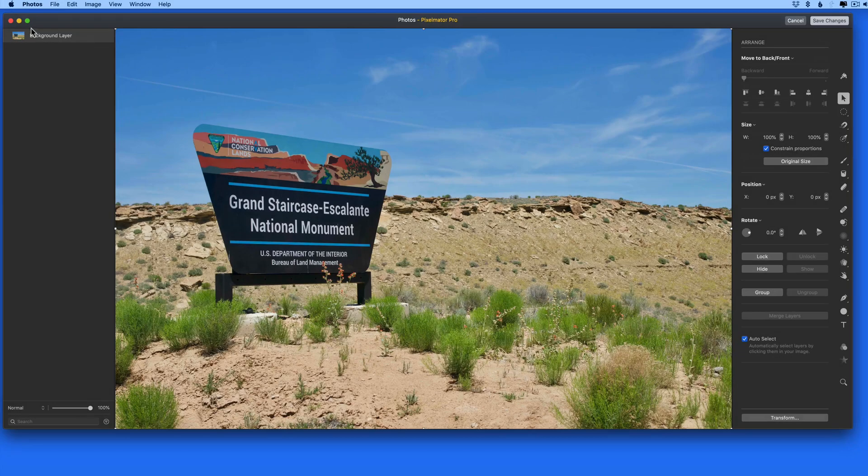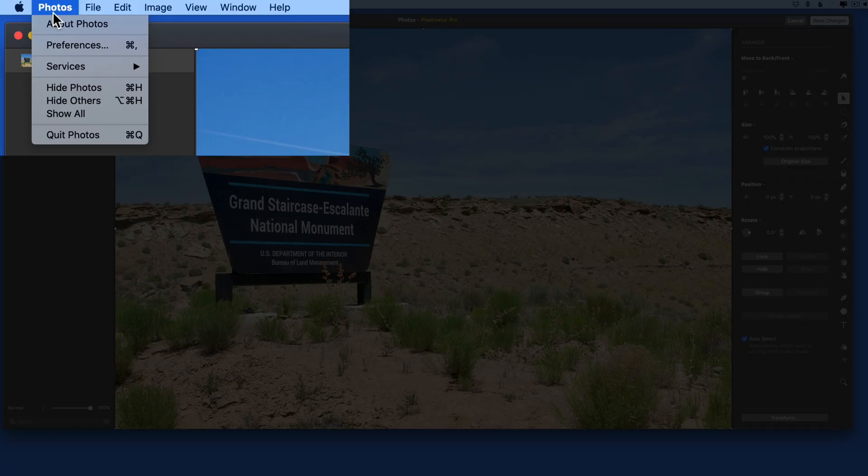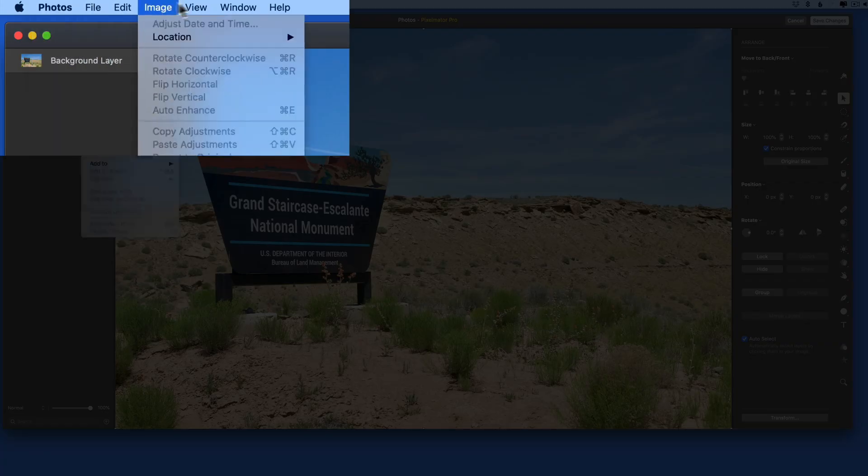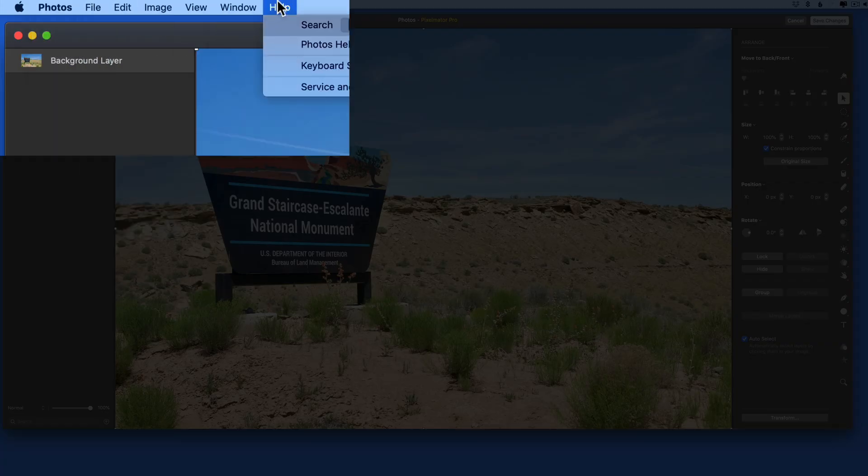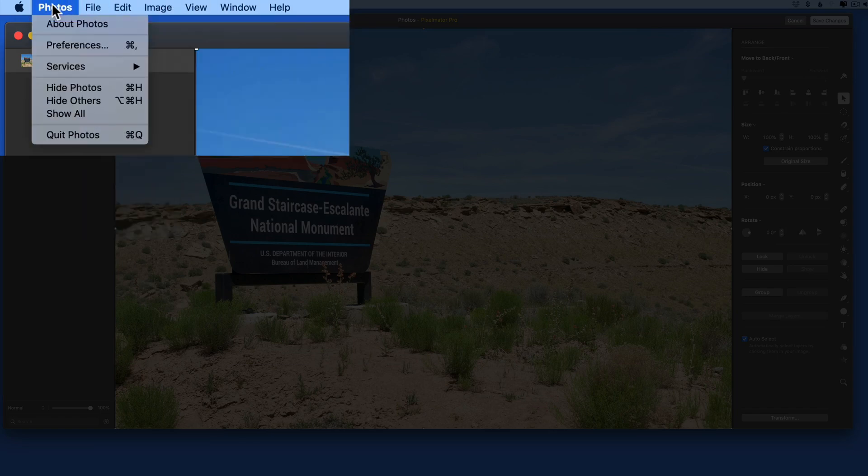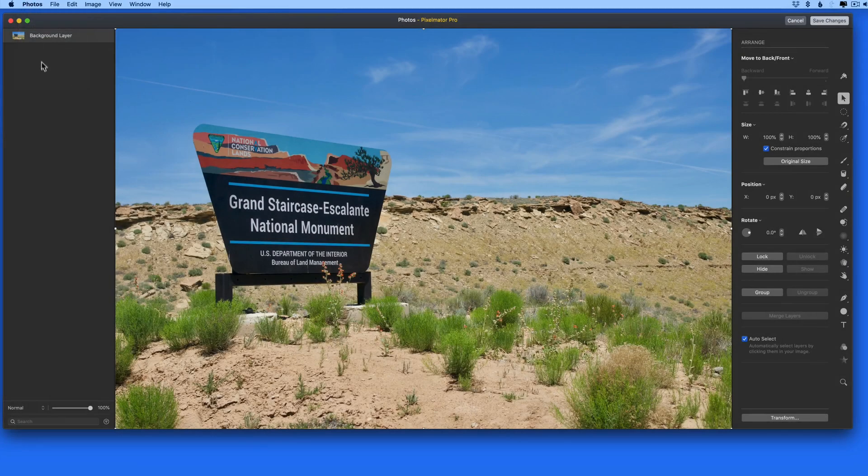The only thing missing here is the Pixelmator Pro menu bar items. Since we're still technically using Photos, this doesn't change.